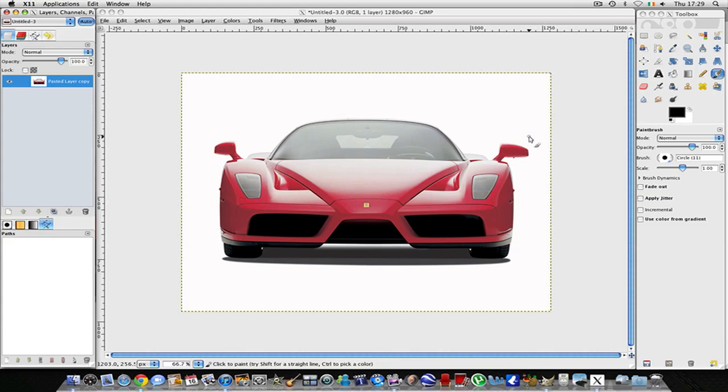Okay, this is my first GIMP tutorial and I'm going to be showing you how to cut out an image which has a white background.